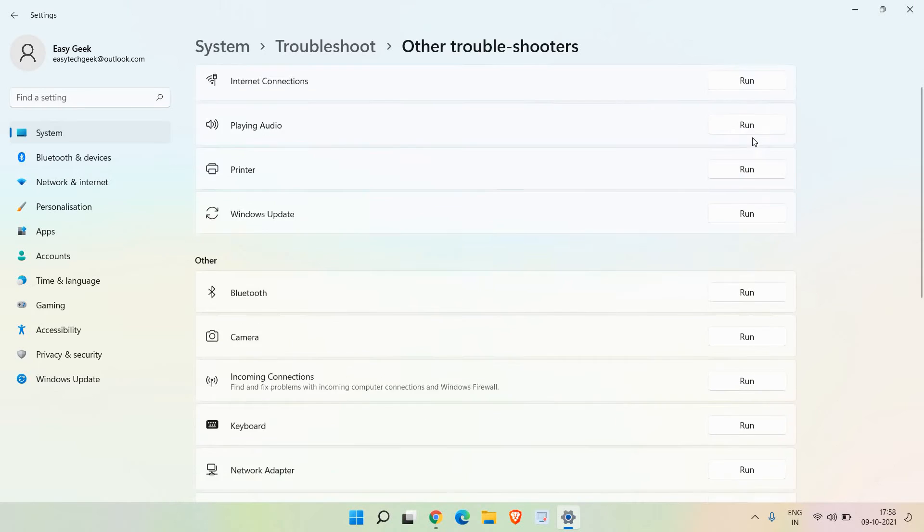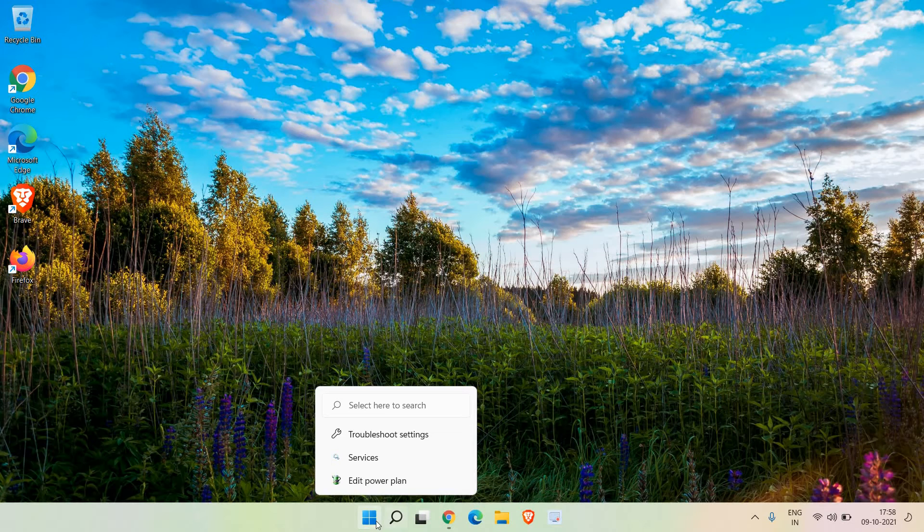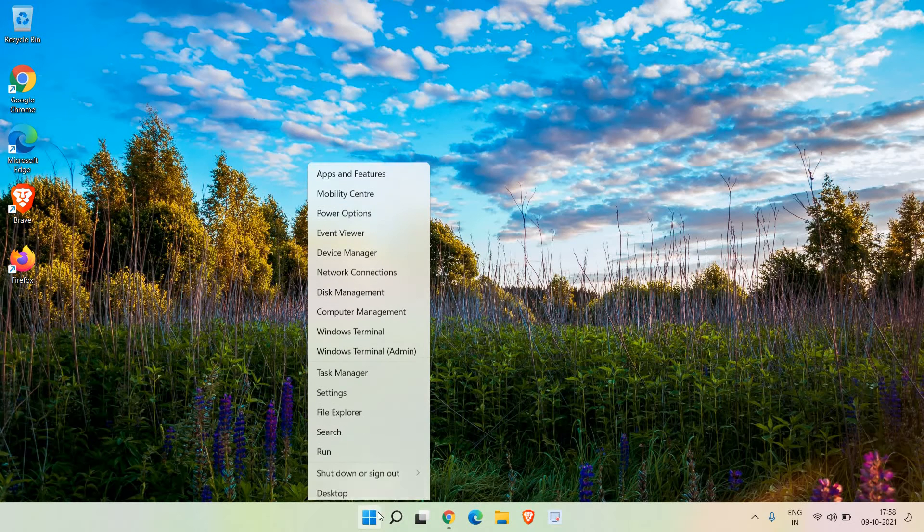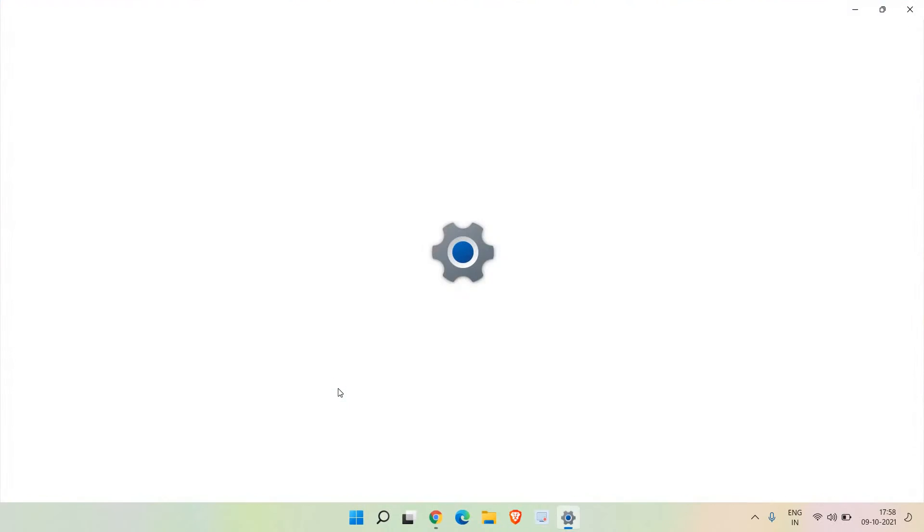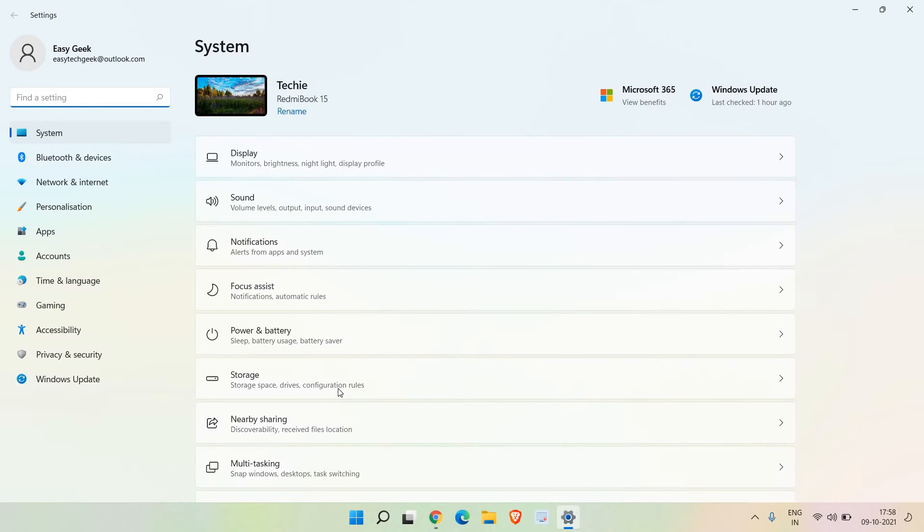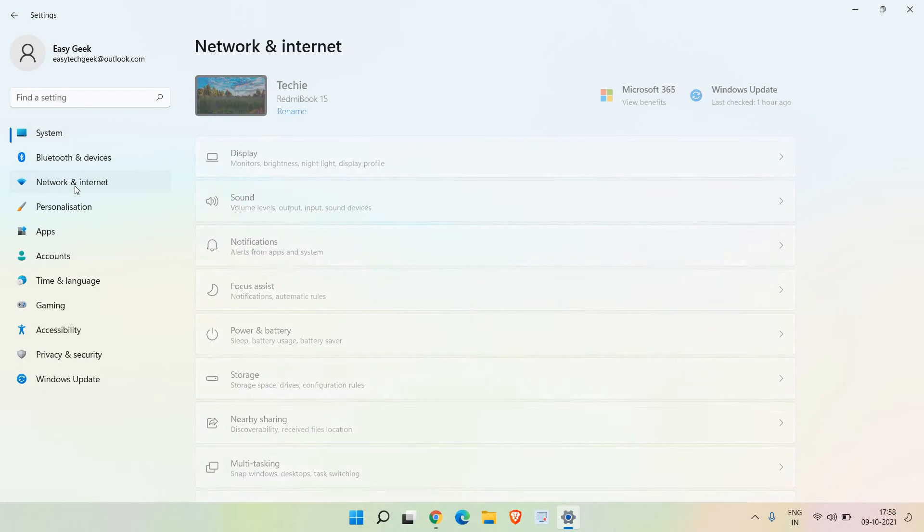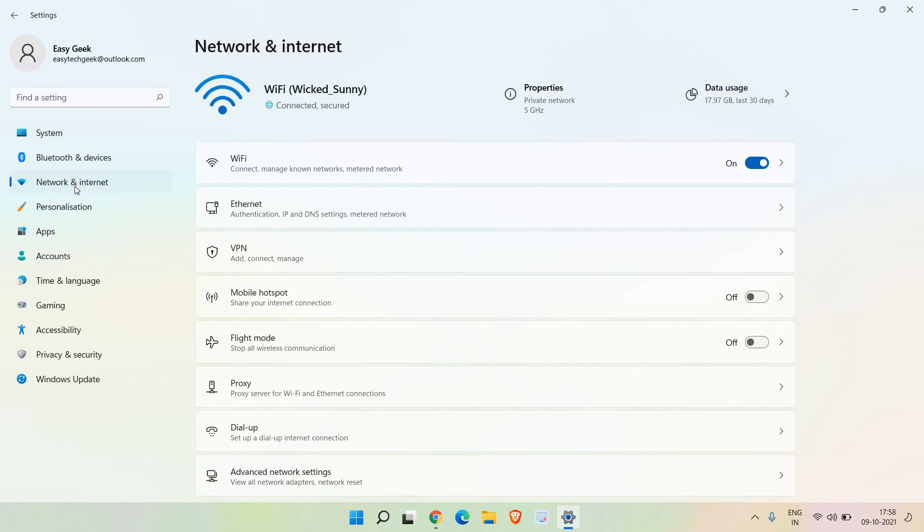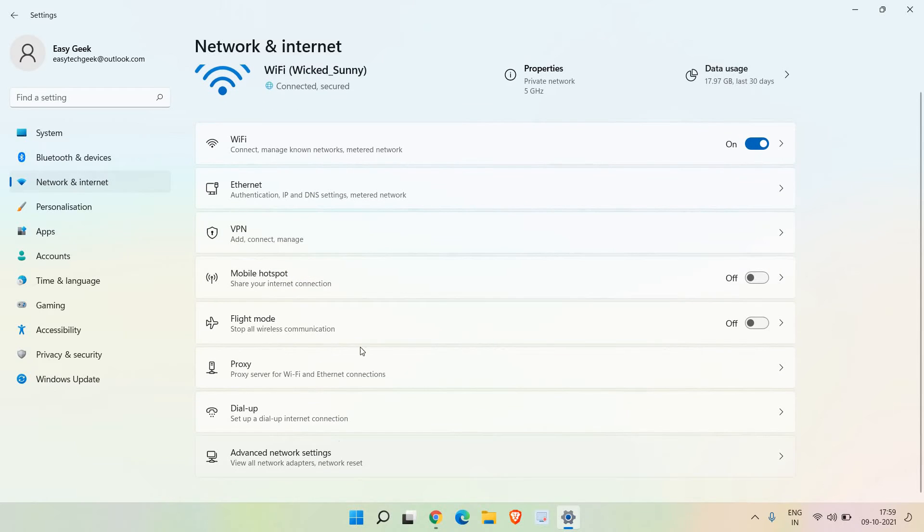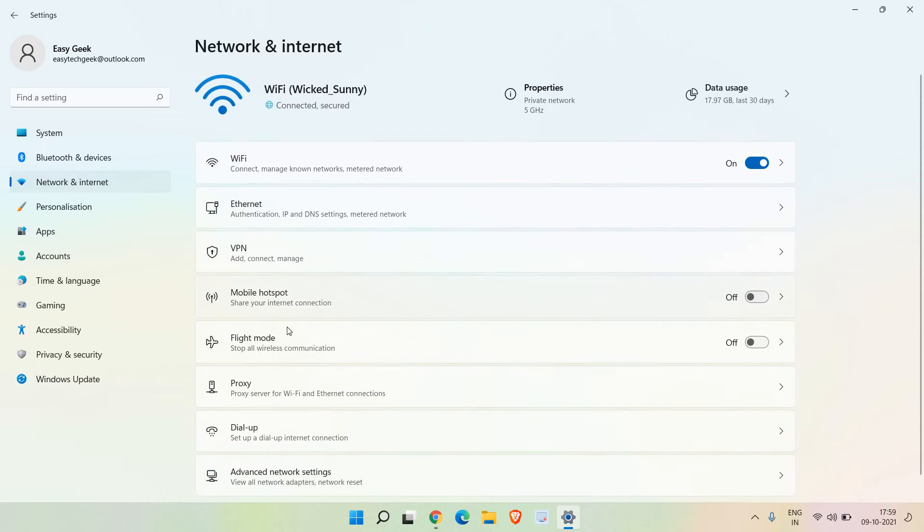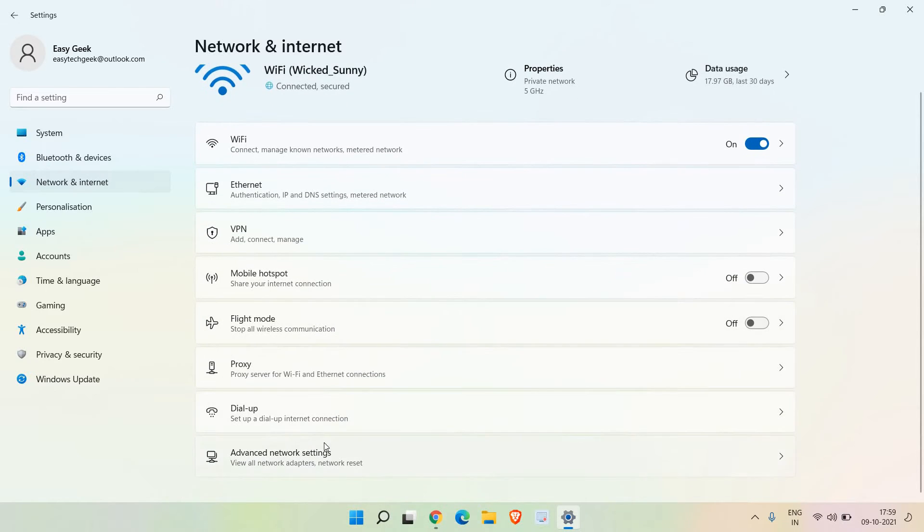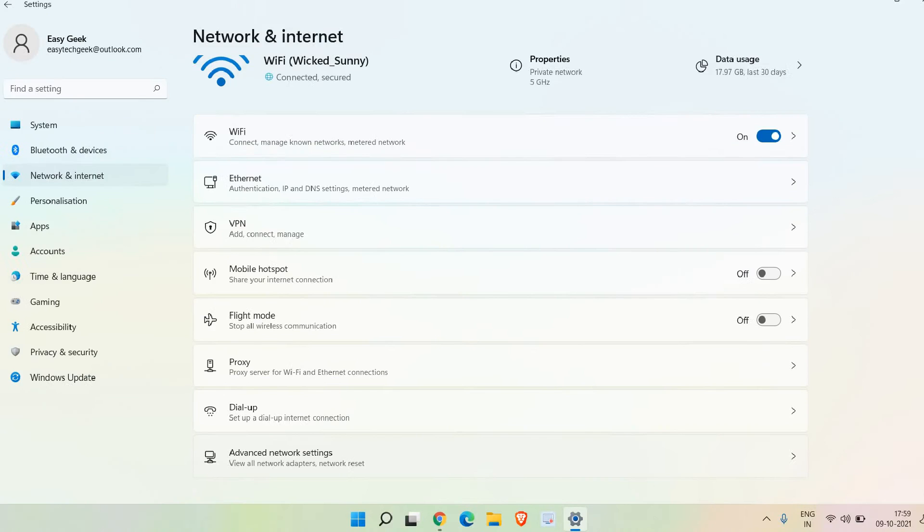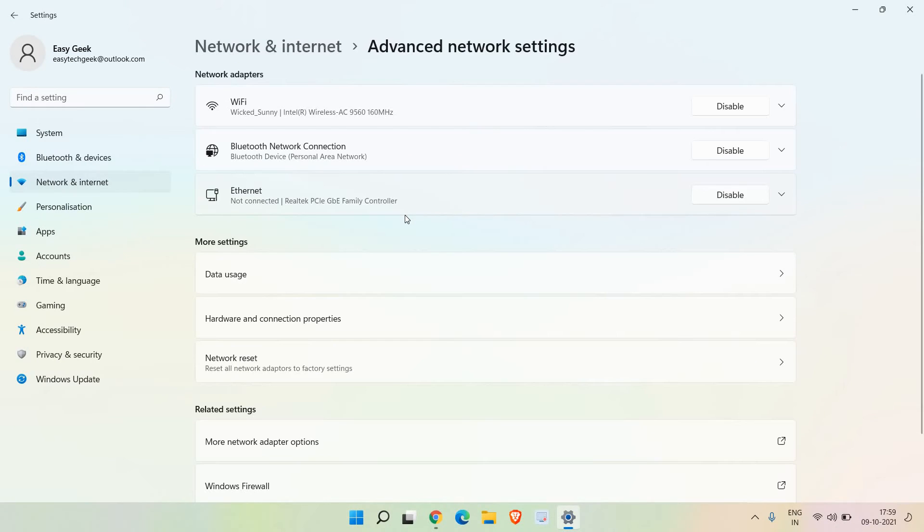Close this window. Do a right click on the start icon and go to settings again. Here at the left hand side you will find 'Network and Internet'. Click on that and scroll down. Go to the bottom and look for advanced network settings.